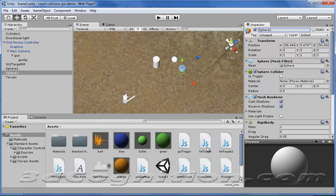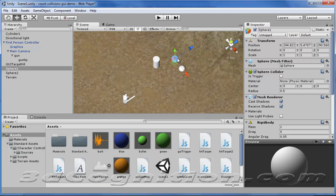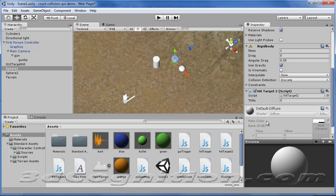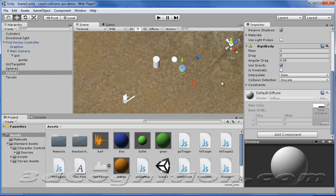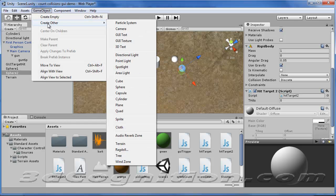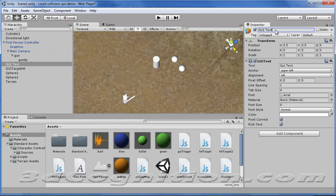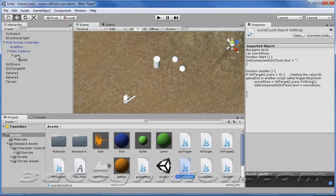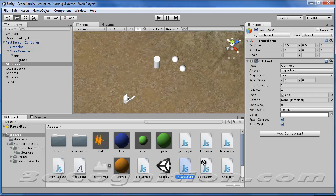Now let's go to our scripts. We have one called HitTarget2, and that's going to go right on the target — scroll down so we can see. HitTarget2 goes there, and sphere2 needs the same thing. Everything that's going to get hit needs the script. Now we need a new GUI text object: Game Object > Create Other > GUI Text. Name it GUI score. GUI score is going to get ScoreCount attached. Click on GUI score and drag ScoreCount over there.